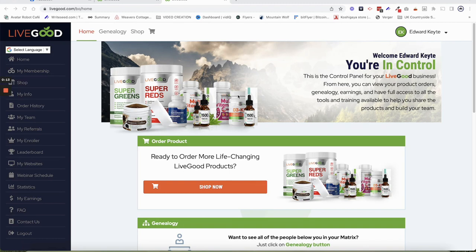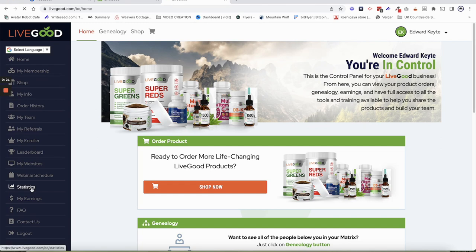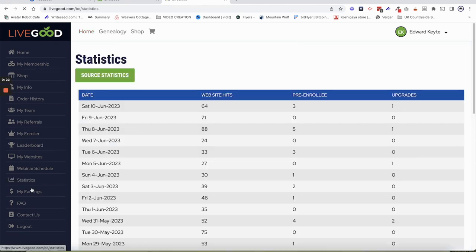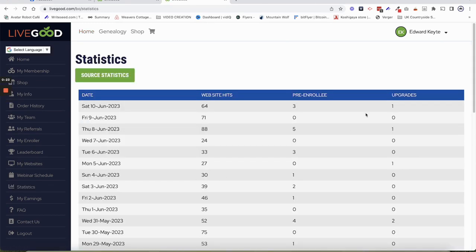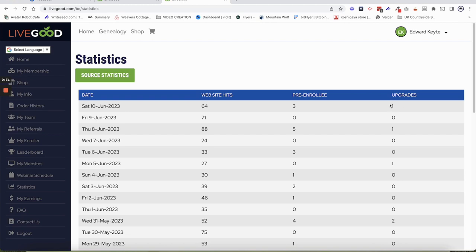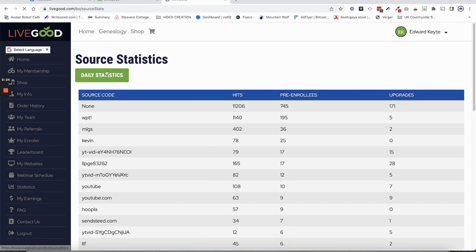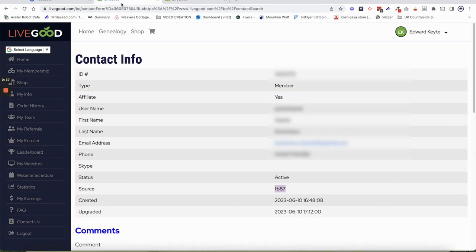So I just got a sign-up, and I'm going to show you where that person came in from. Let's have a look at the statistics here. So the last few days I've had a couple, the last week I had about three sign-ups. Today, literally just minutes ago, this sign-up came in. If you look here, this is the detail, and the source code was the FB87.